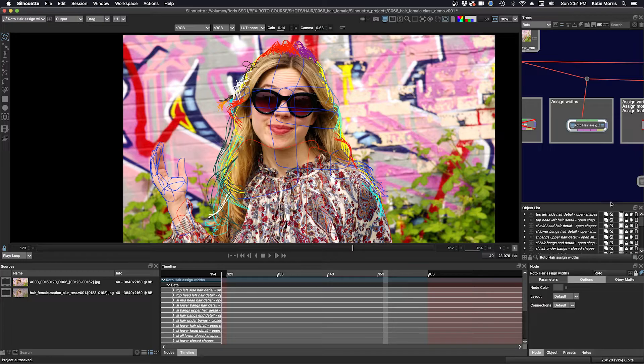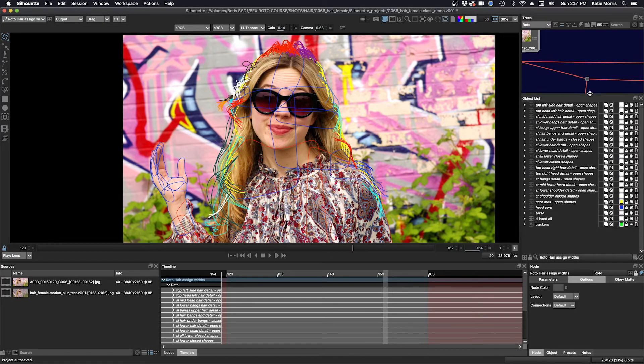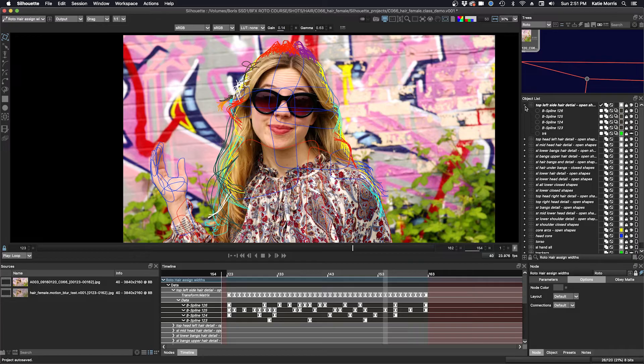Okay, so let me open up some of my open shapes layers, and I can show you how I assign the widths.